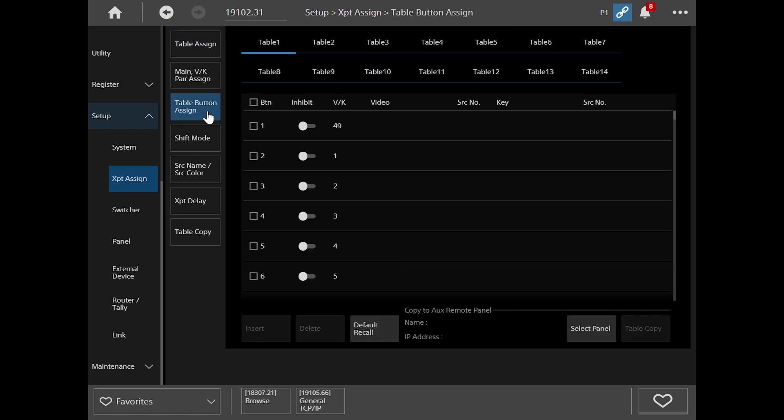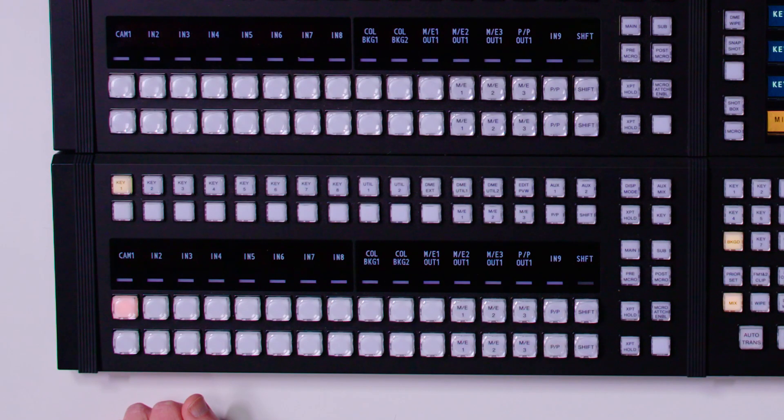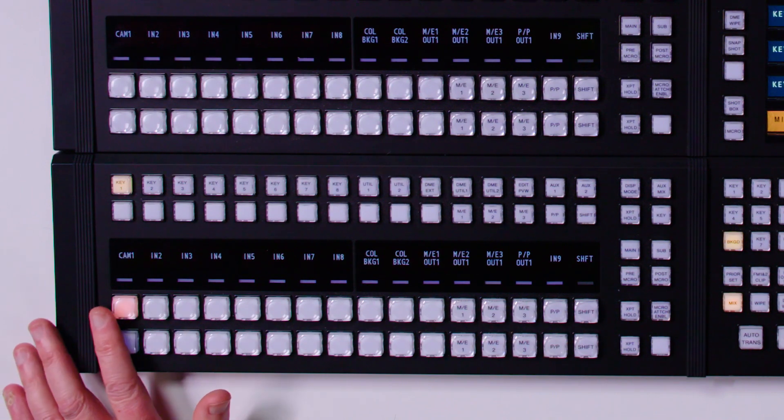I go to table button assign, I have table one selected. So let's first delete my black on my first button. So I click on black, delete. And that's deleted black from my first button and shifted camera one across one.